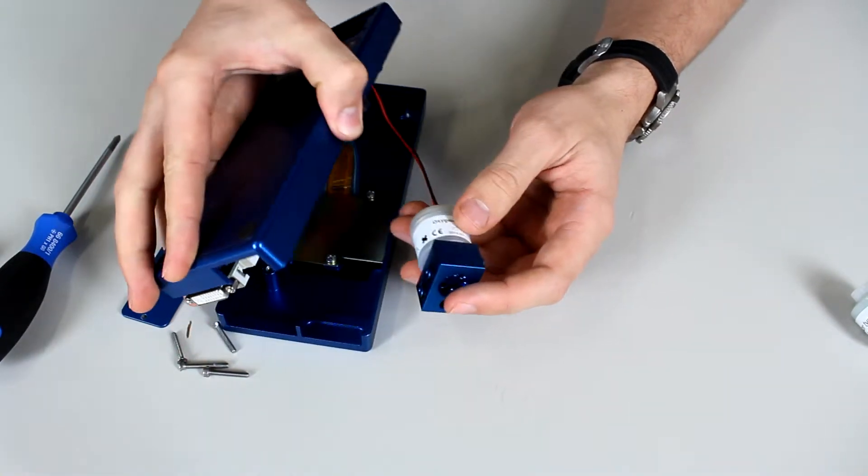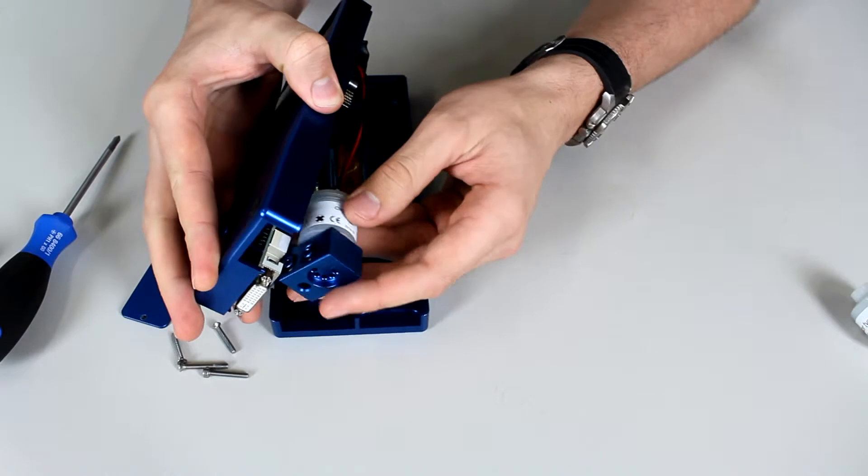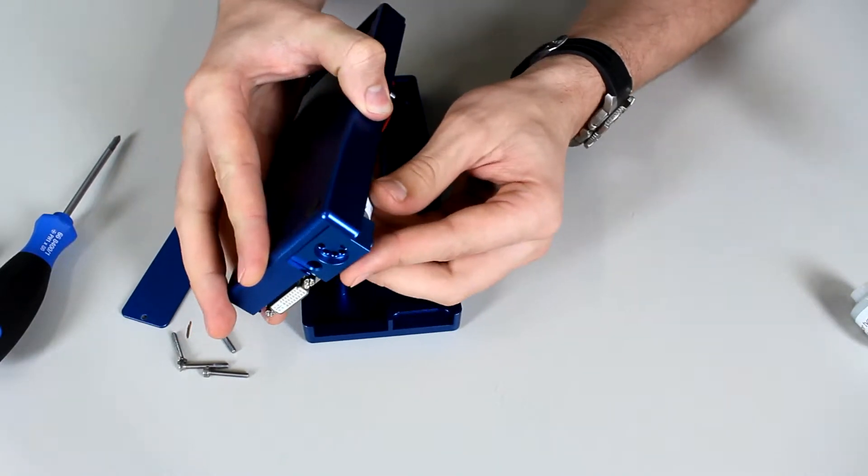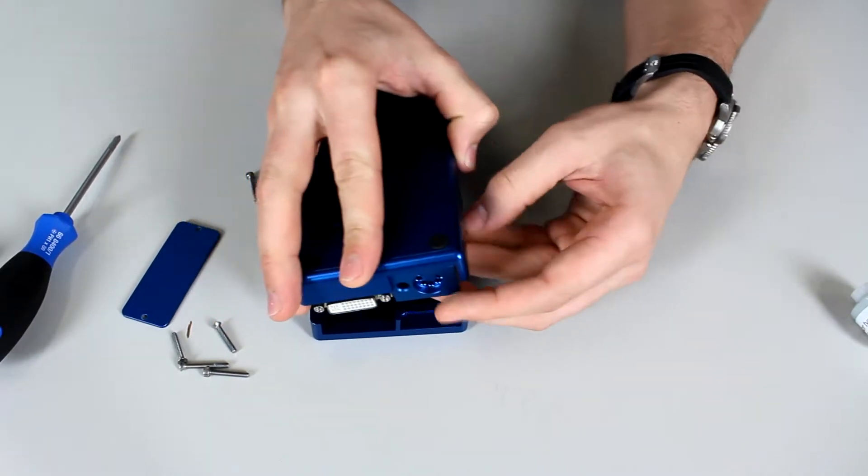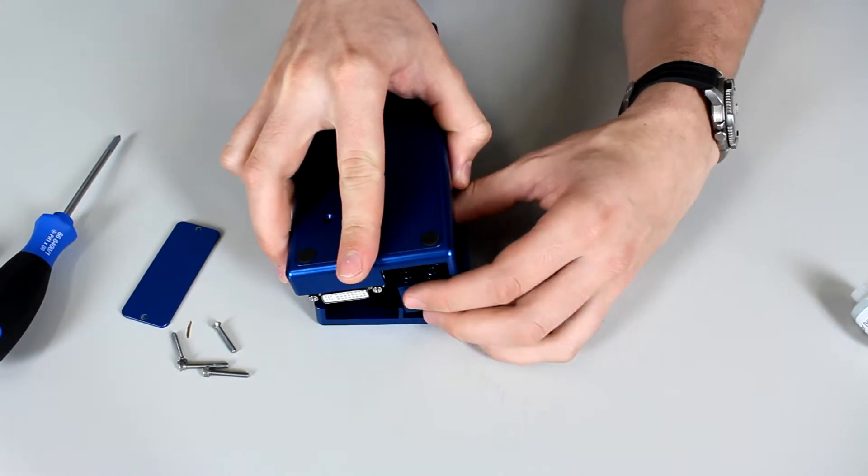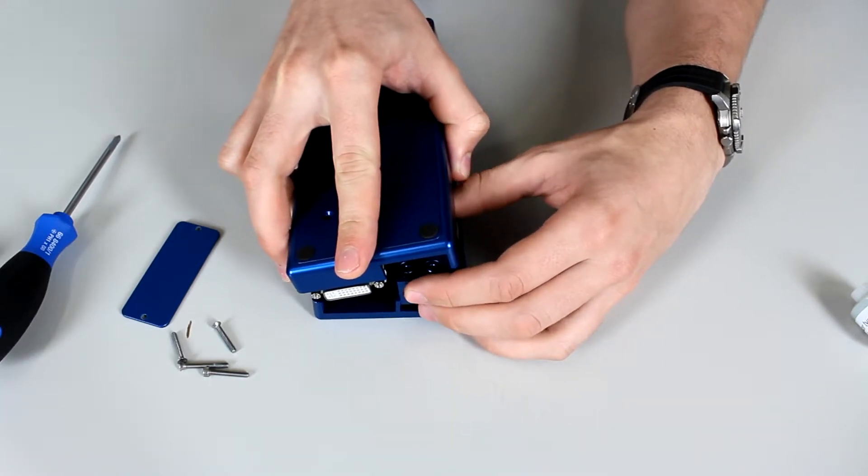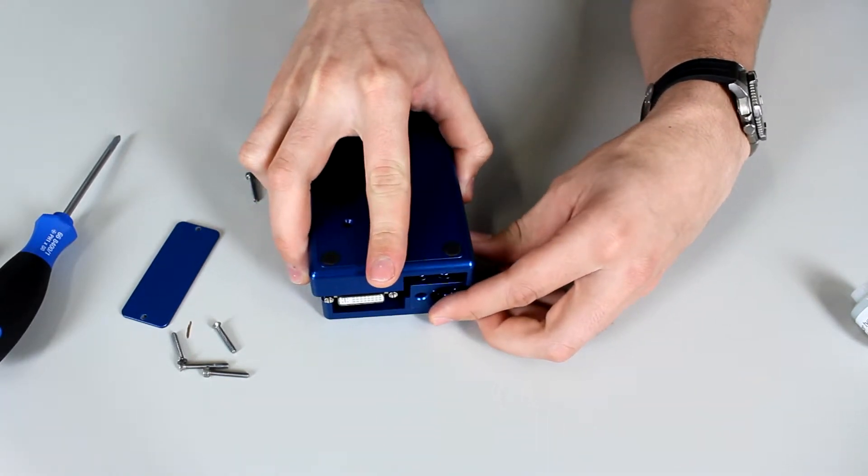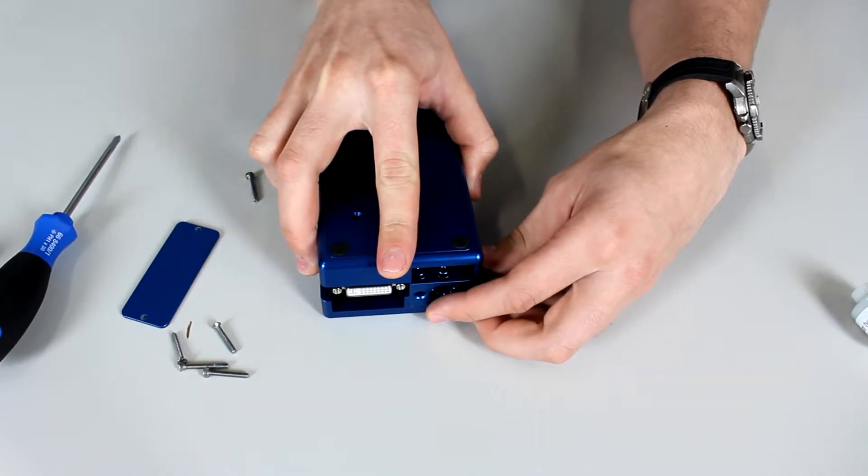Now open it again. Press it in. Close the cover.